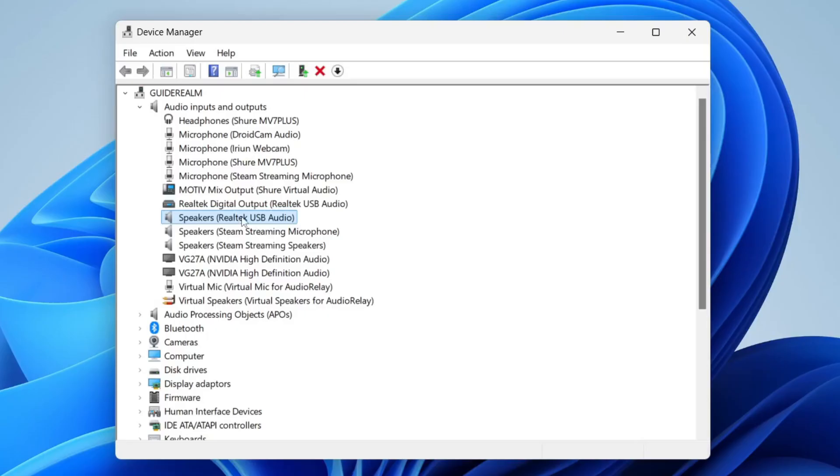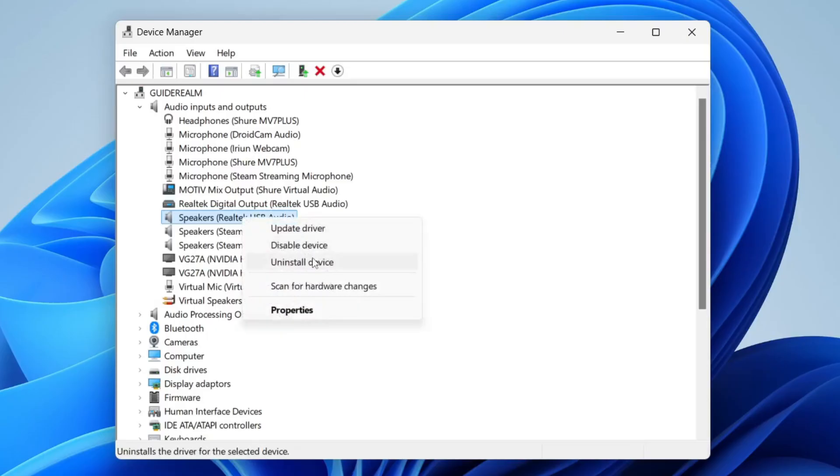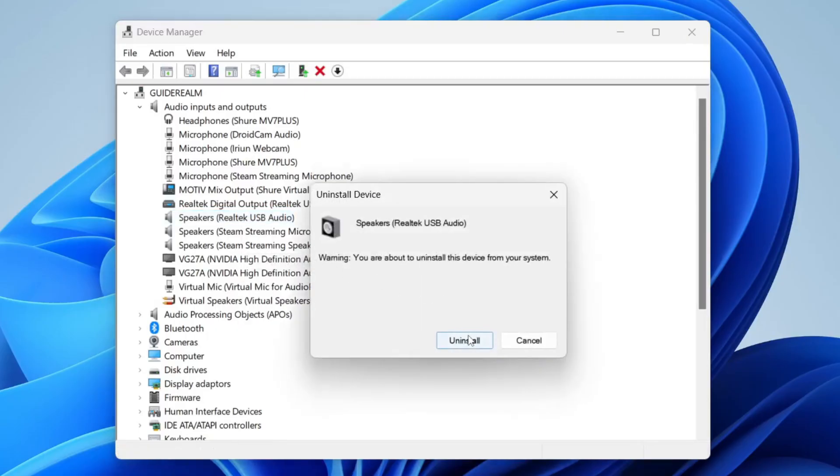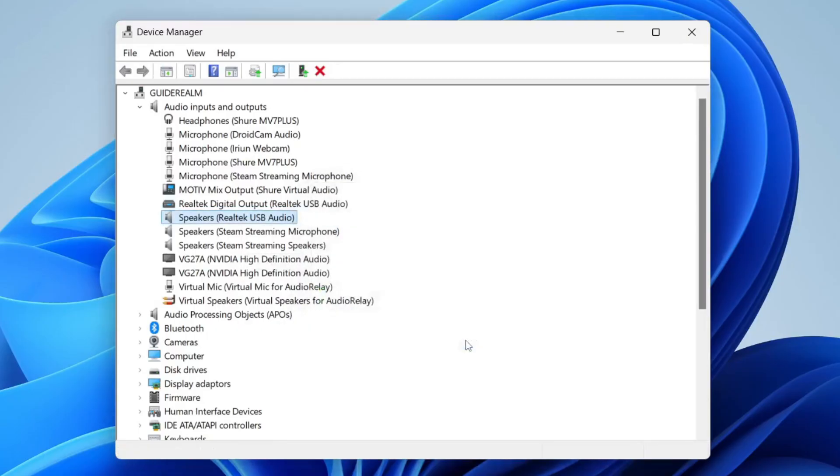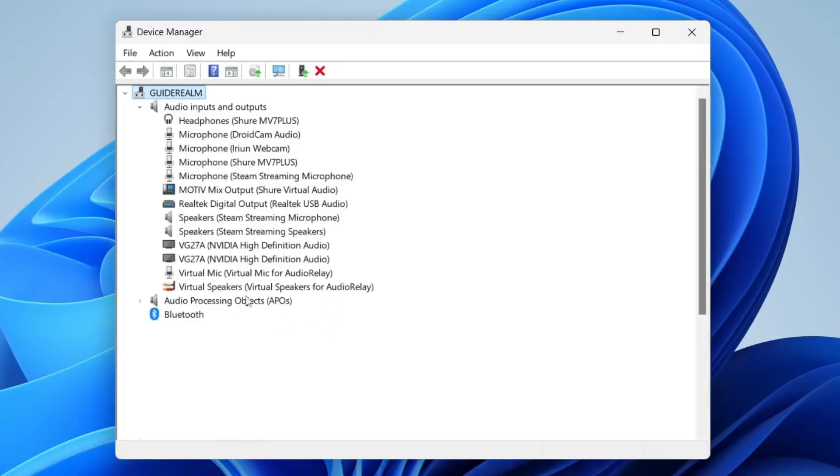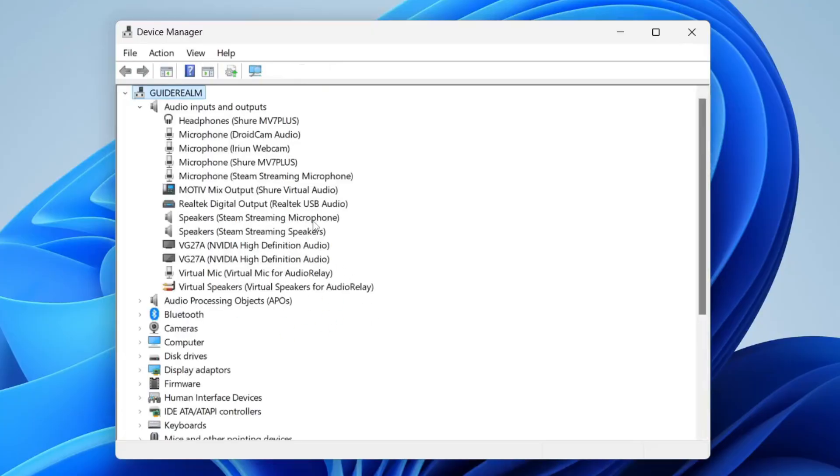Then right click and press Uninstall Device. Confirm the decision, and it'll be uninstalled.